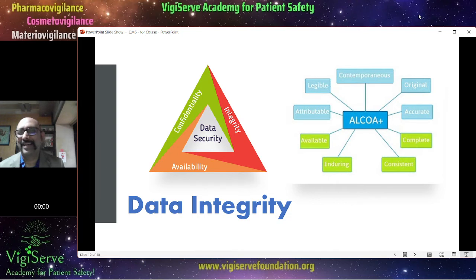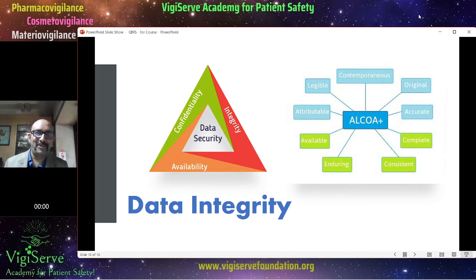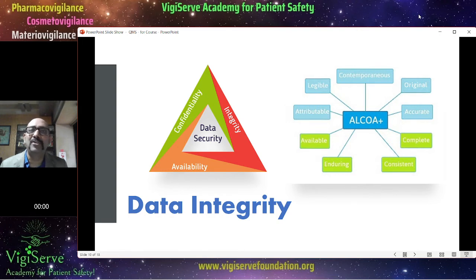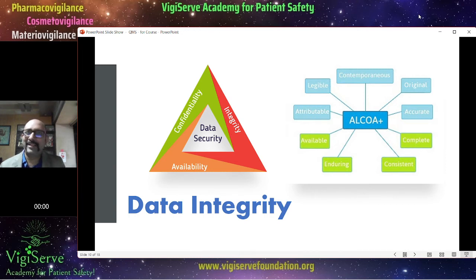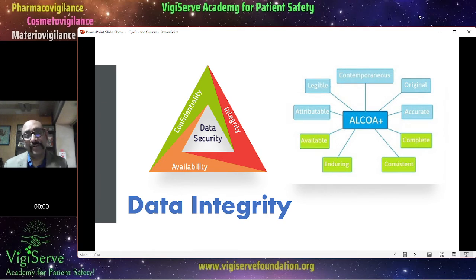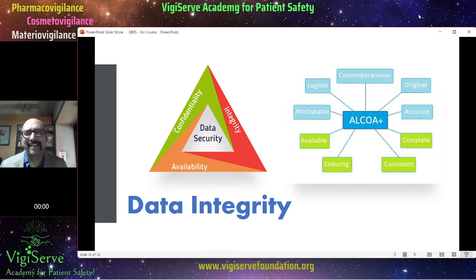Then data integrity — very important and evolving in pharmacovigilance. You should sign off documents on a real-time basis and ensure proper integrity with regards to any activity you perform. Every document should be completed in real time. If you train colleagues today, document it today — not a month later with backdated signatures. That is not acceptable. Real-time documentation is a very important aspect that is gradually evolving in pharmacovigilance.